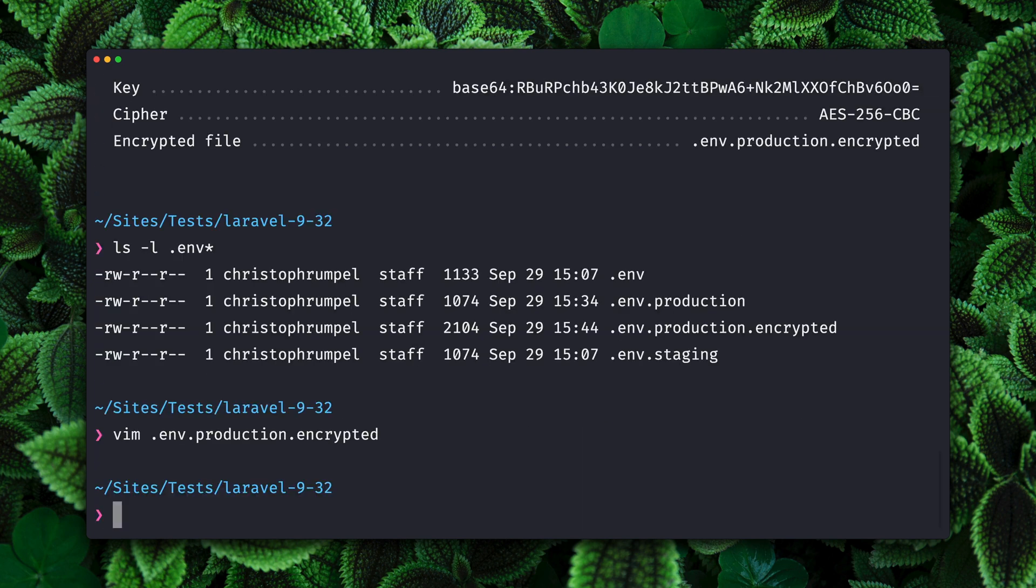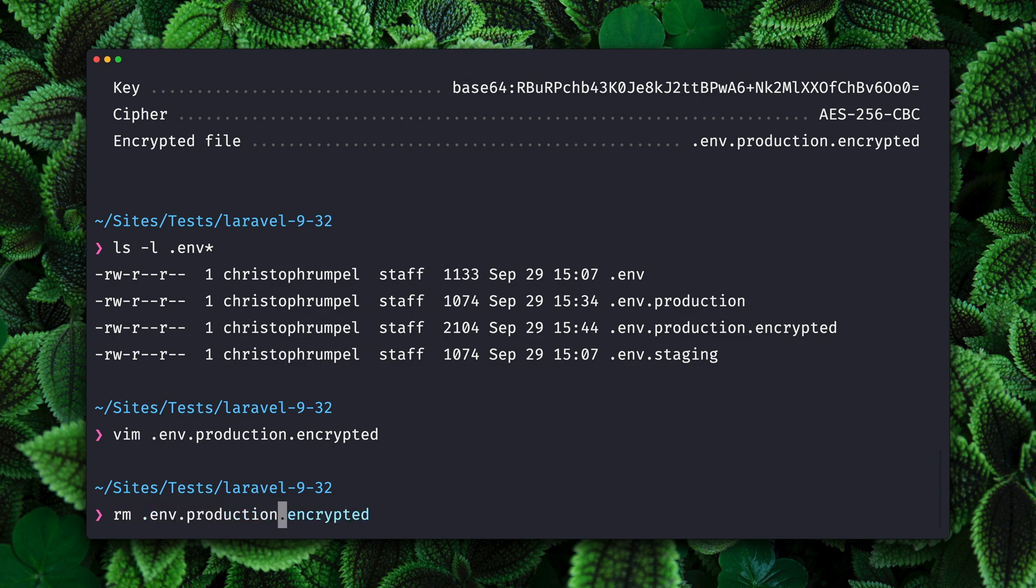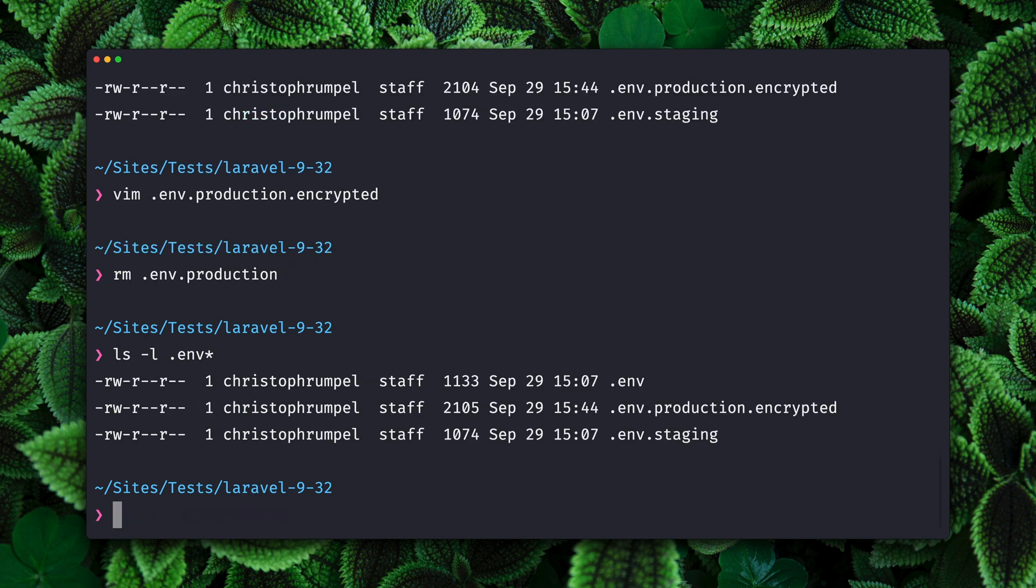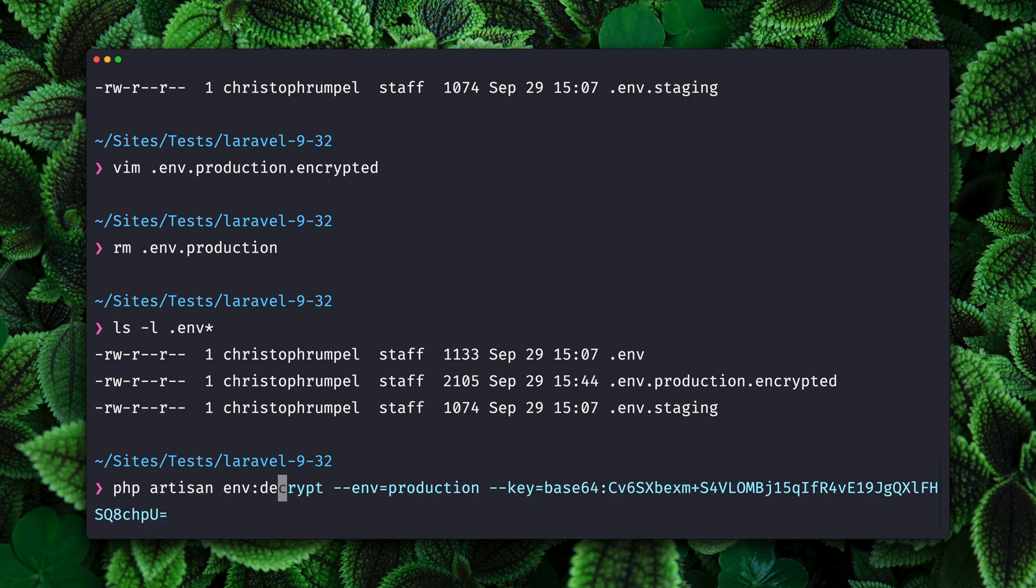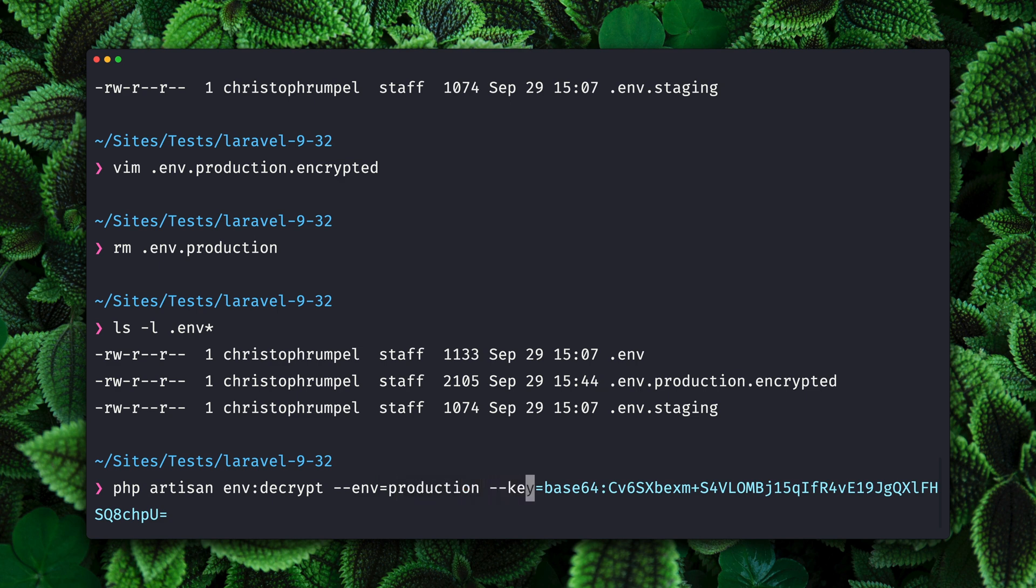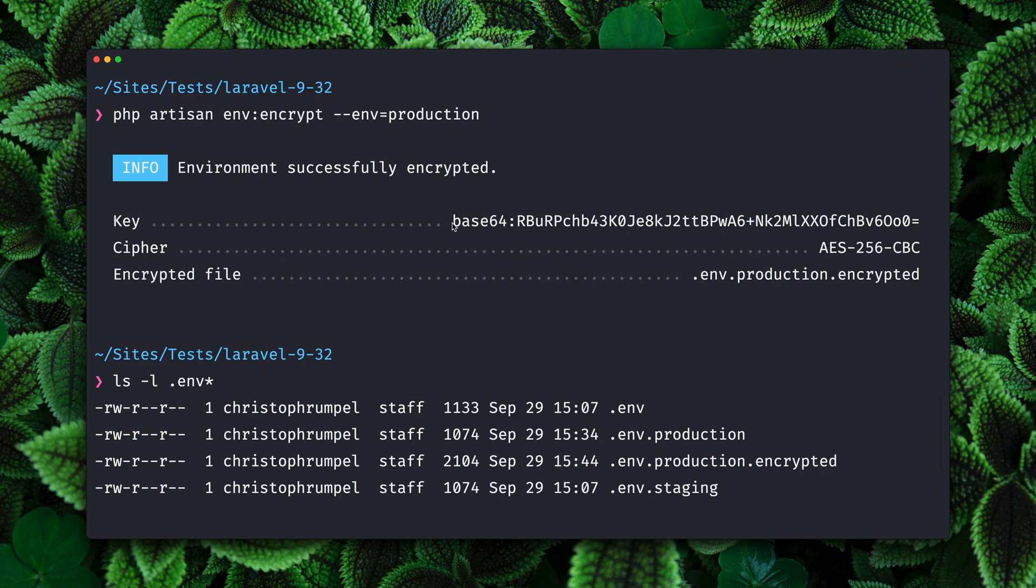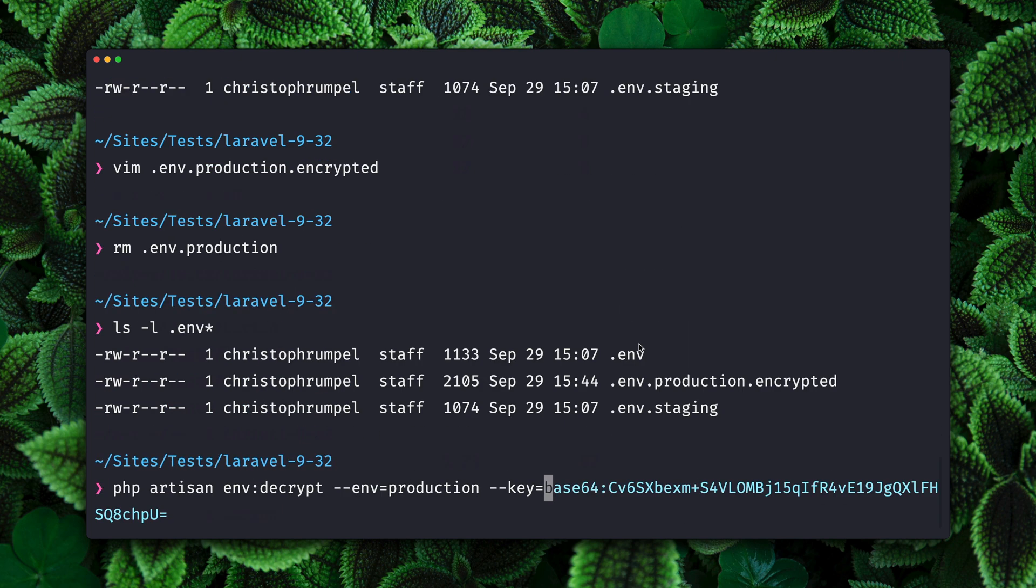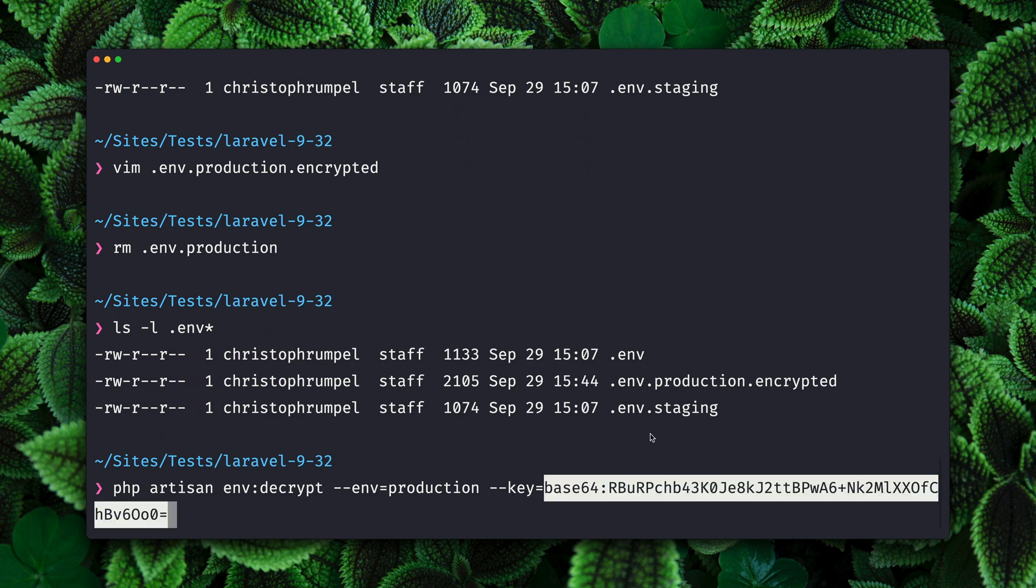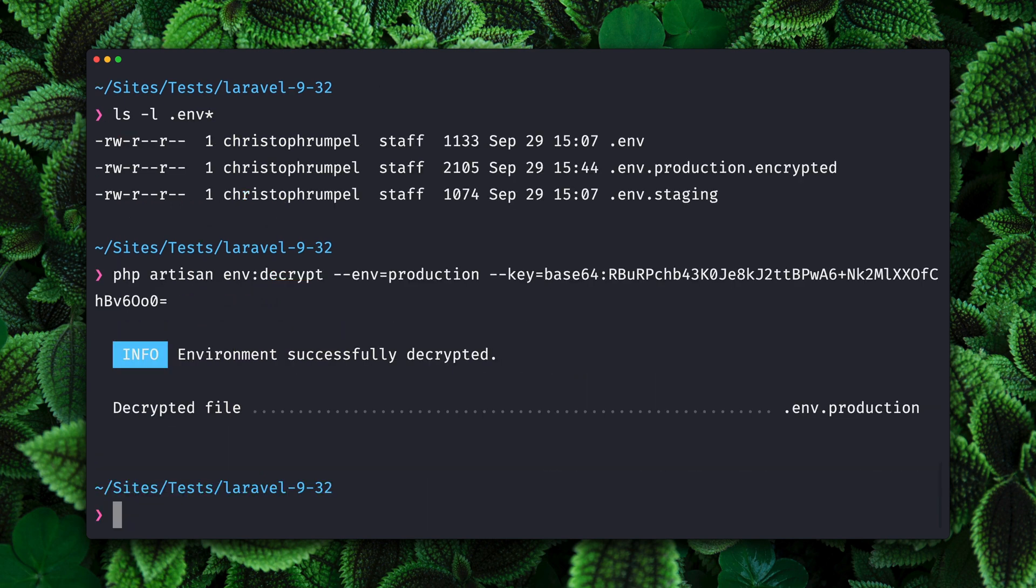Let's imagine we are now on our live server where we don't have the environment production now. We only have the encrypted version. So let's get rid of the one with the normal content. Now what we can do is decrypt our encrypted production environment. We can do this by environment decrypt. Here again we need to define the environment, in our case it's production. Then we have to provide the key, and the key is very important because this is the one we received before while encrypting and now we need this in order to decrypt the file.